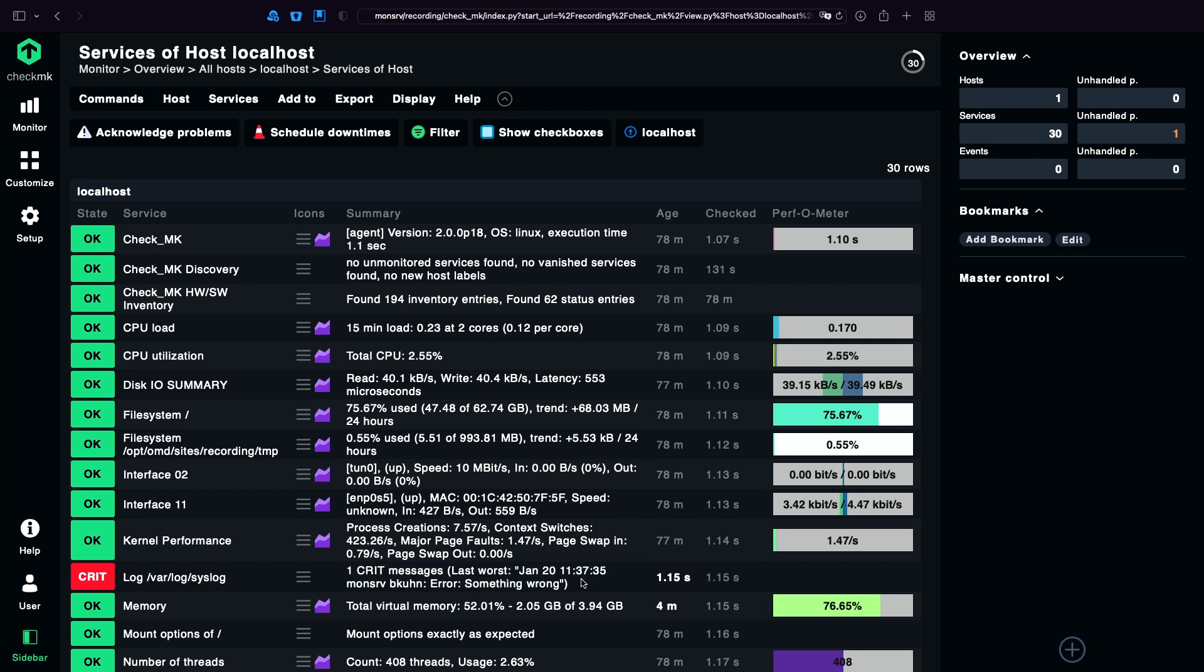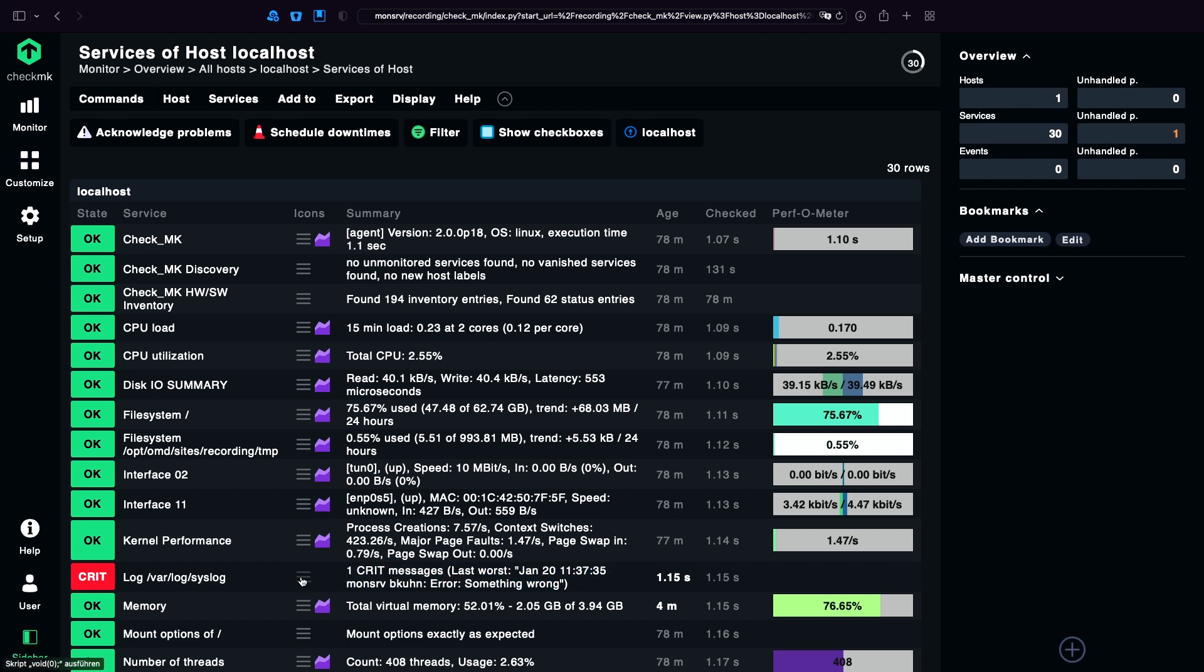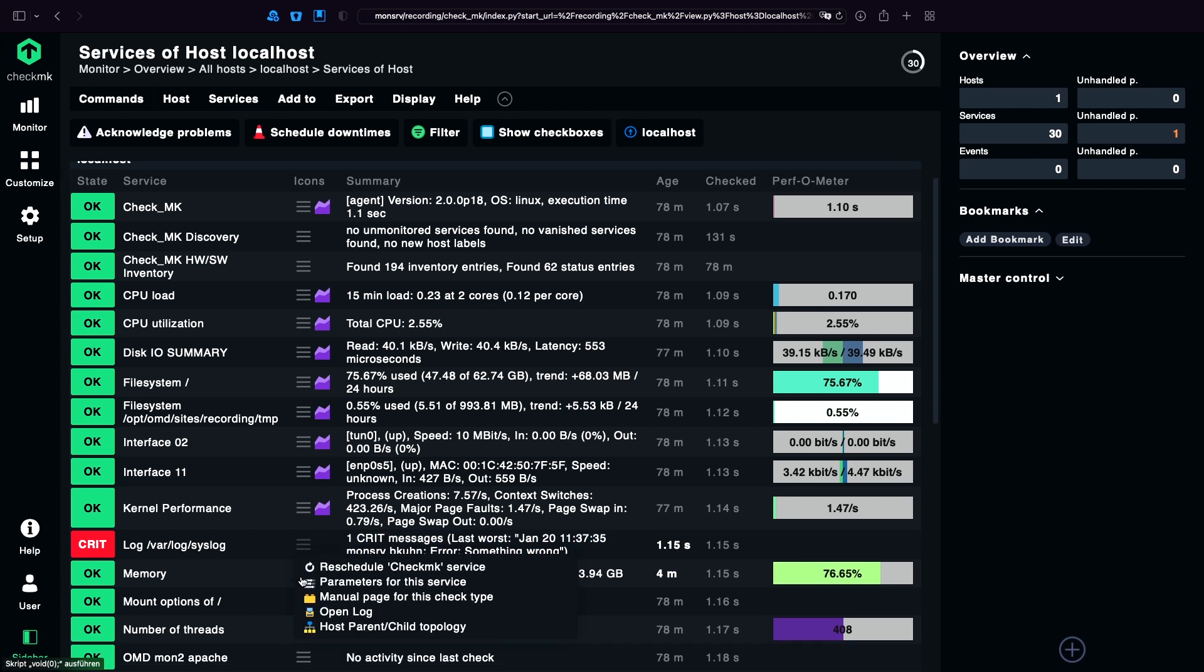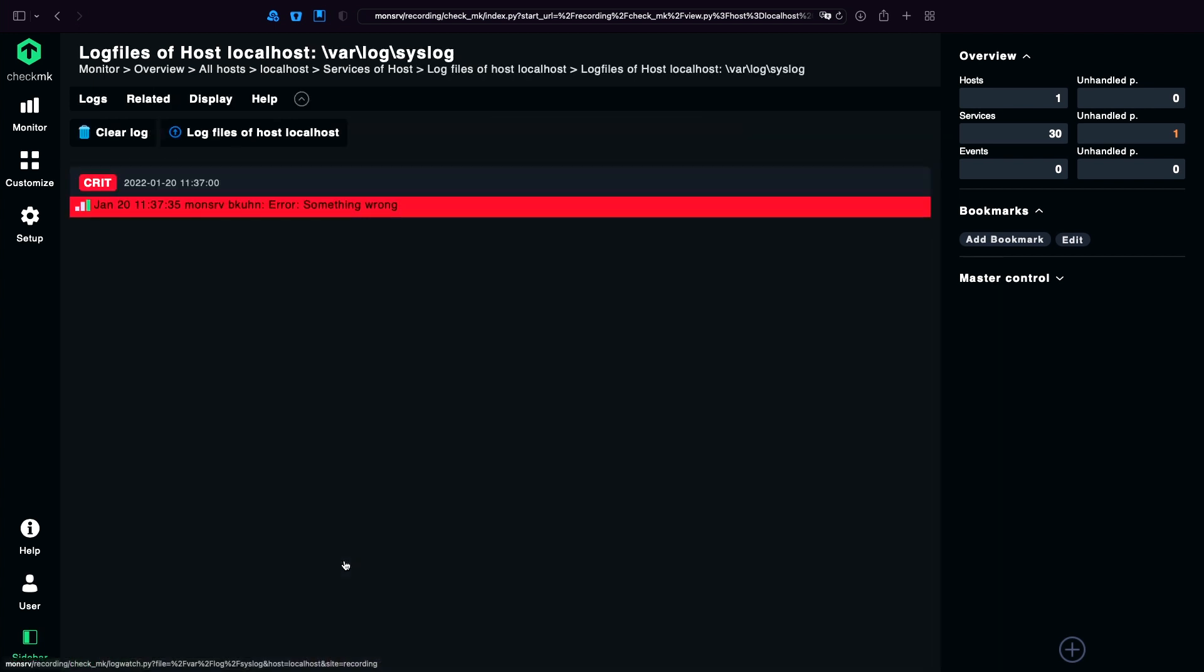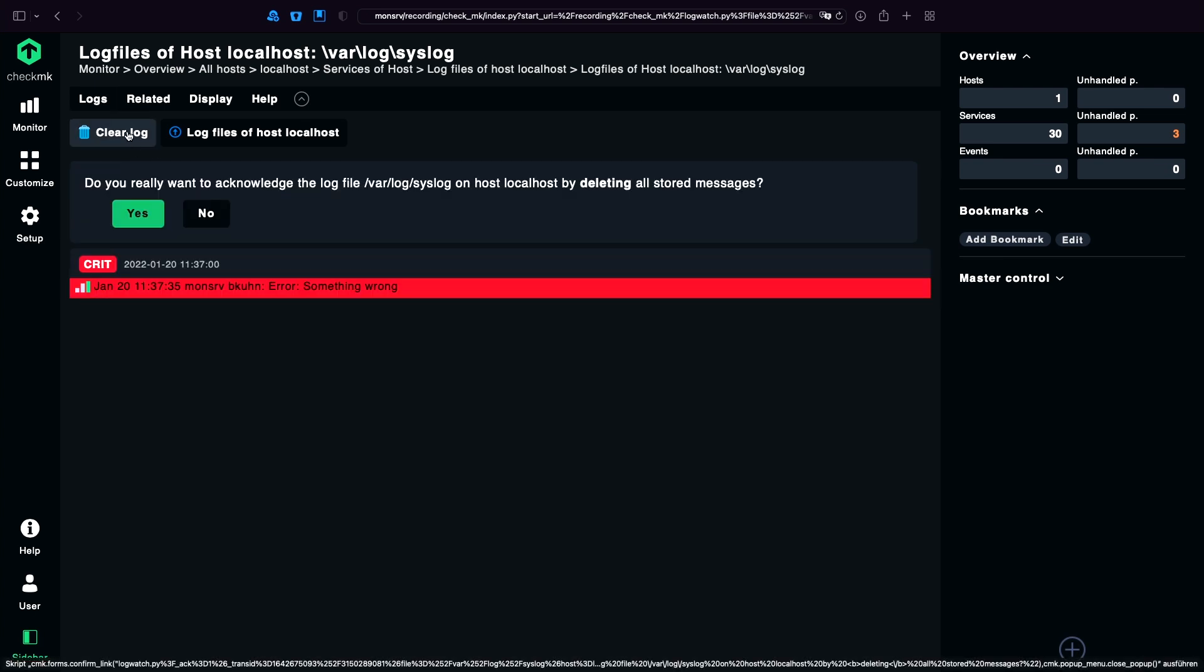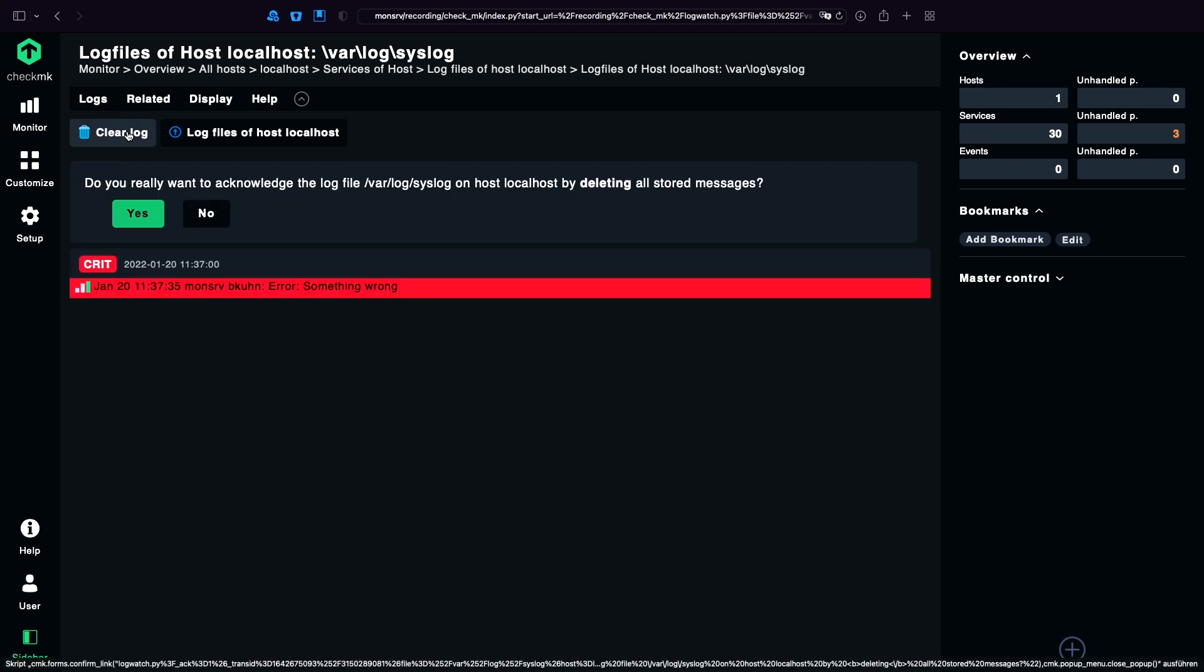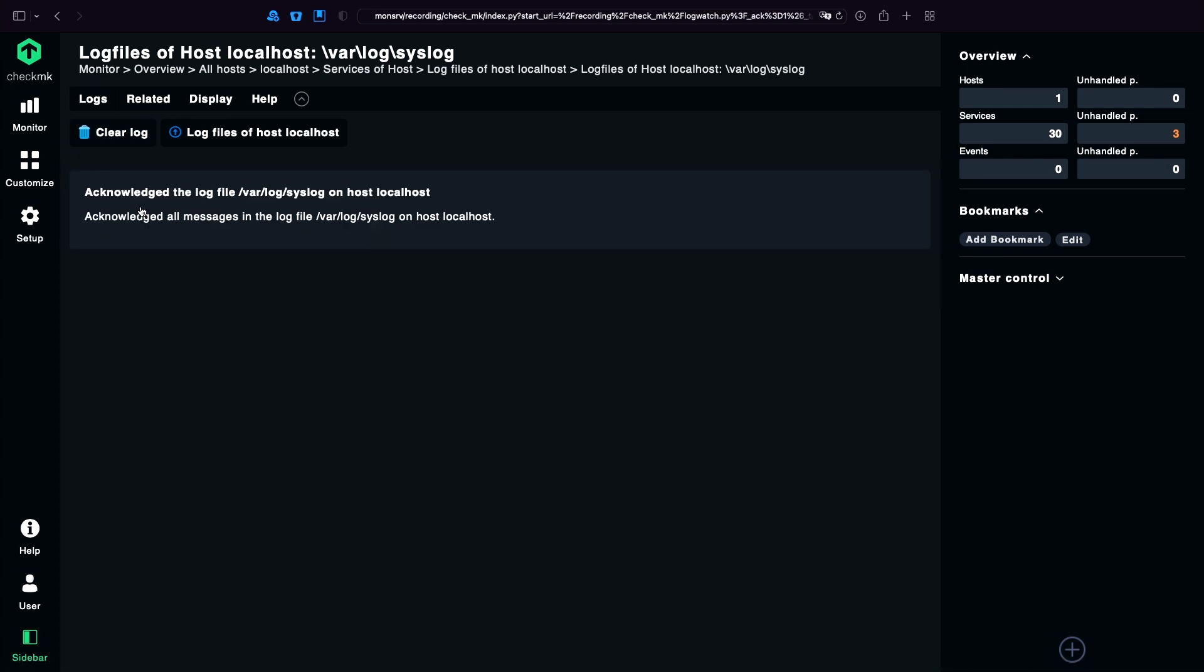And what we now need to do is to open the burger menu here. Go to open log. And we can see our log file. To get a new notification, the next thing we need to do is to click Clear Log. And now Checkmk is ready to receive new errors.